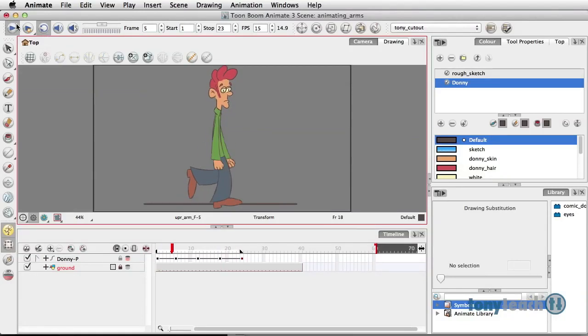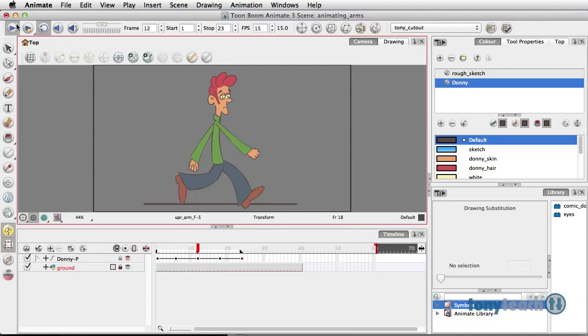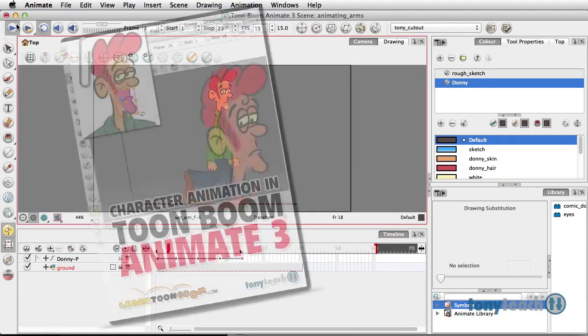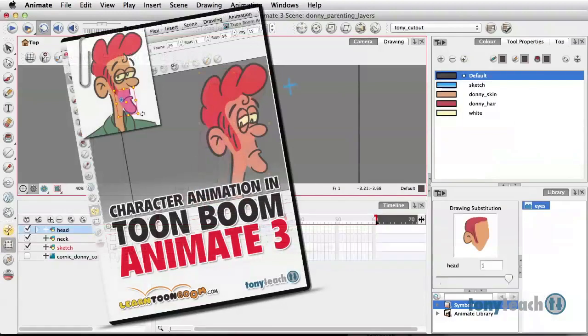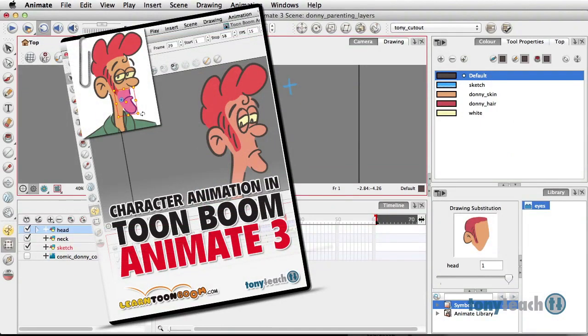Hey, this is Tony Ross for TonyTeach.com and we are glad to announce our new title, Character Animation in Toon Boom Animate 3.